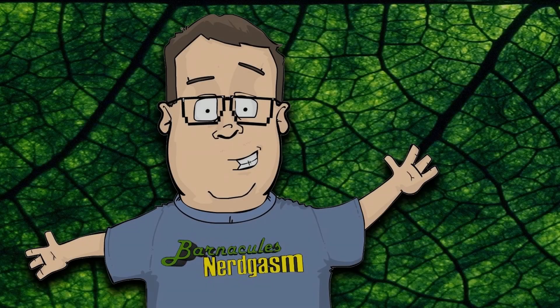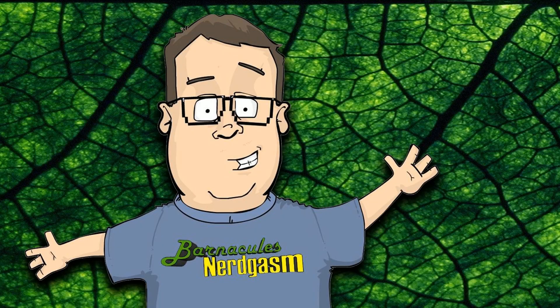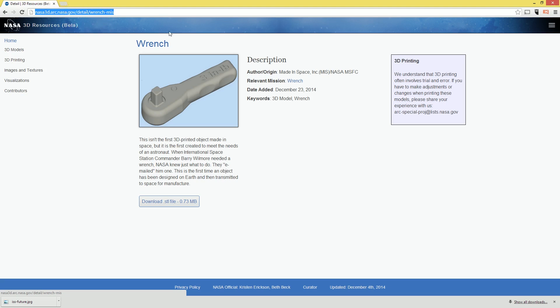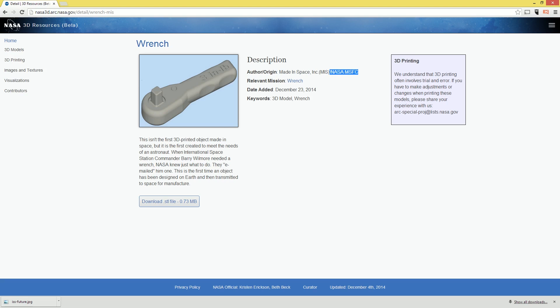Alright guys, so the first thing that we need to do is actually go download the model. So I'm going to go ahead and open up my Chrome right here. You can see over on the NASA website, this little URL up here will be in the video description, but they have the wrench right here. And it says made by Made in Space and also in a joint venture with NASA MSFC. So right here, and you can see it's fairly new too. It was published on December 23rd, which wasn't that long ago.